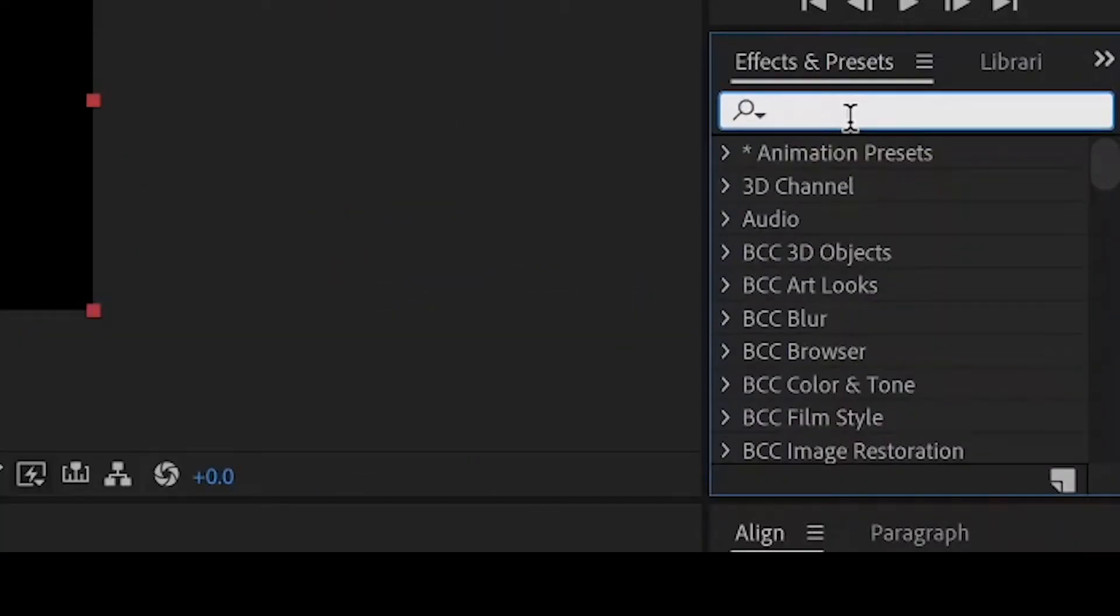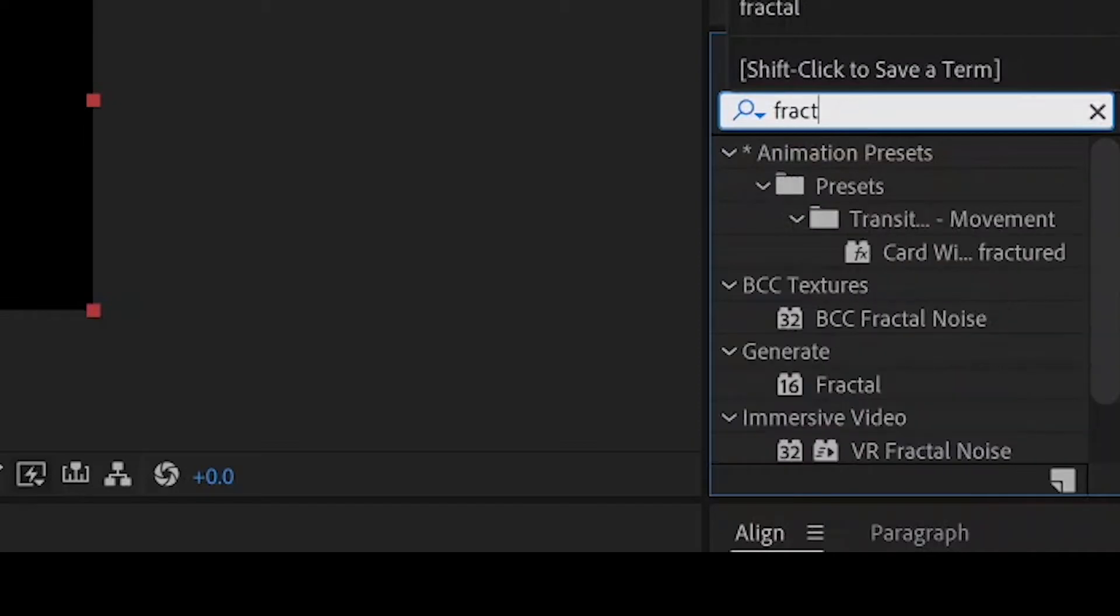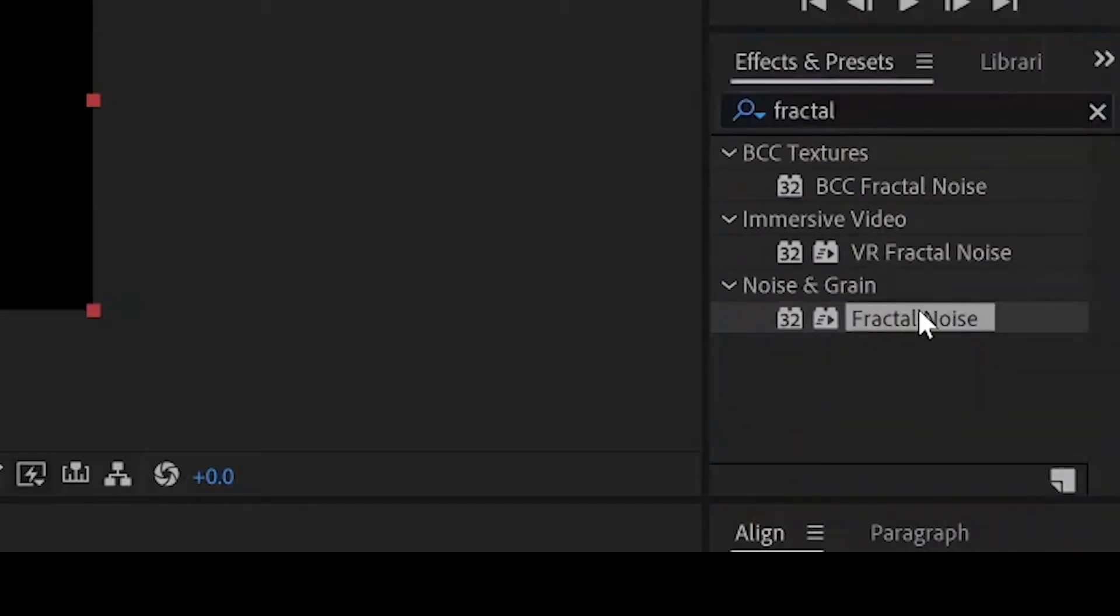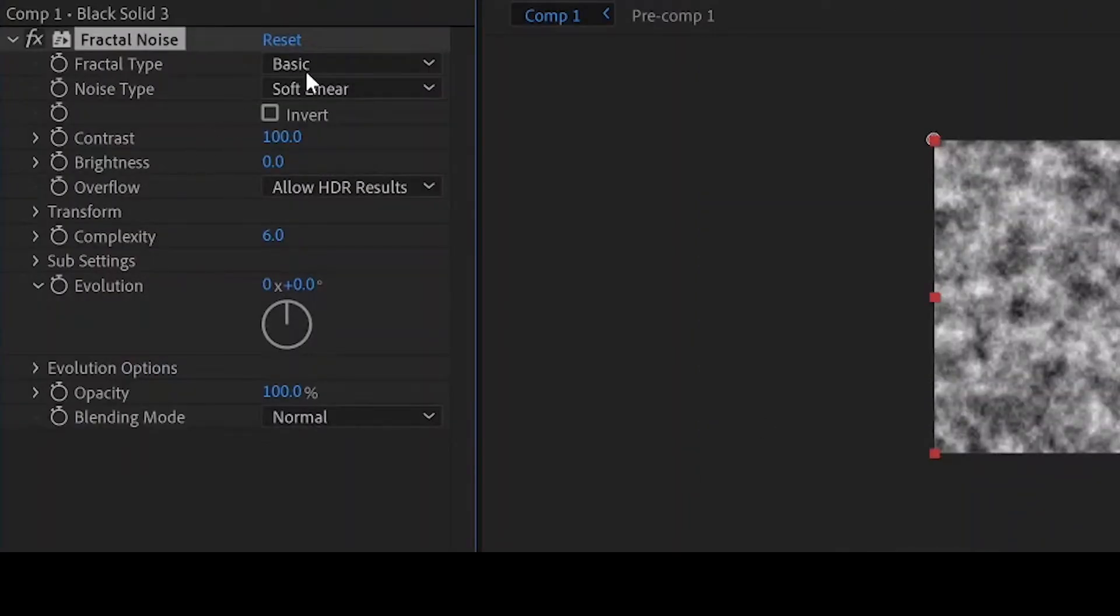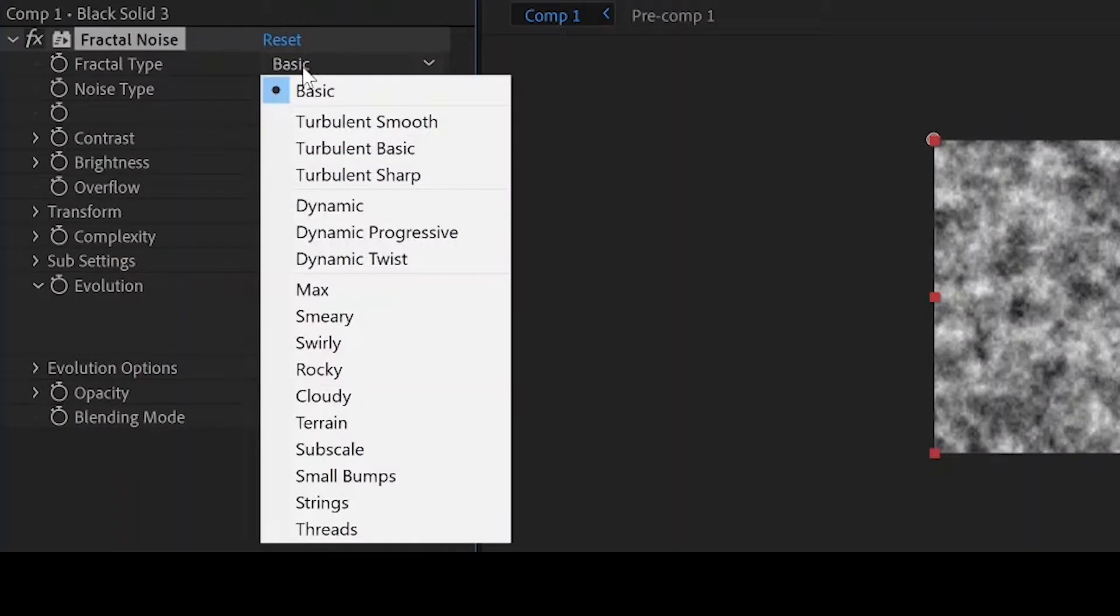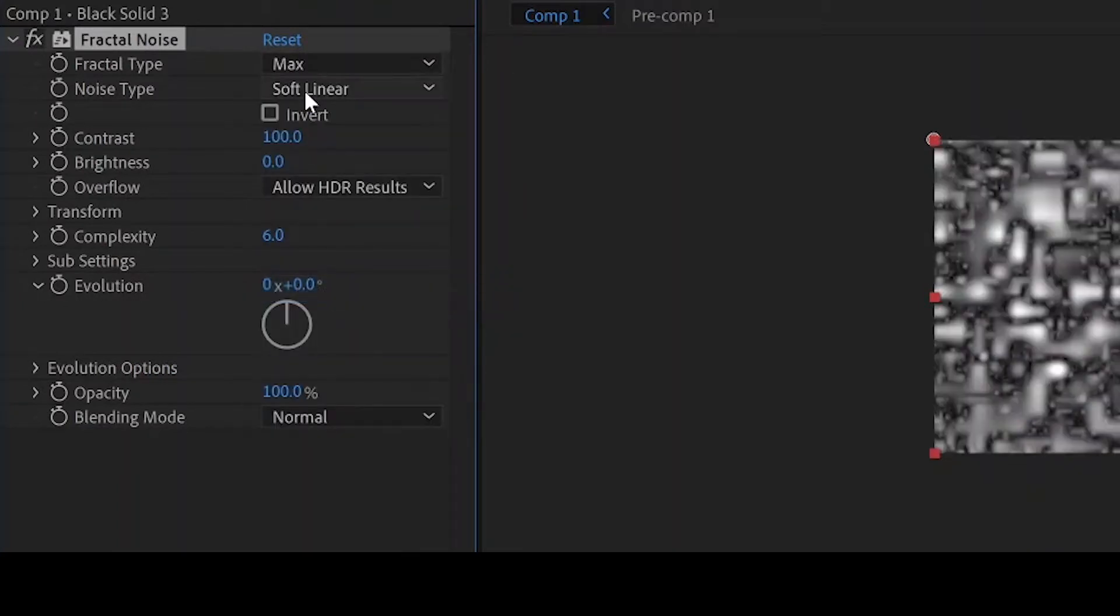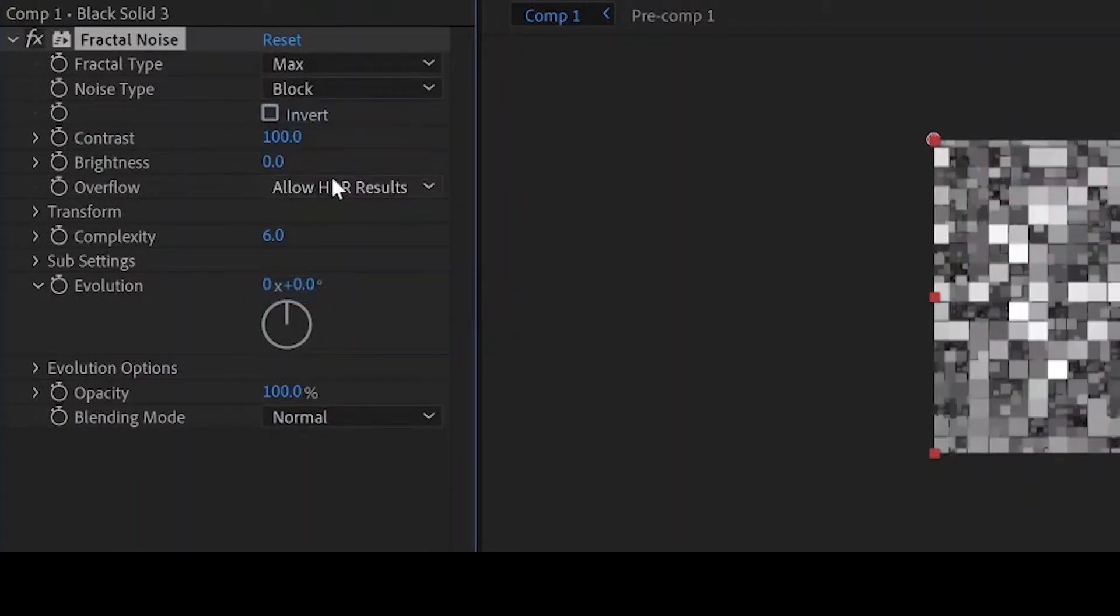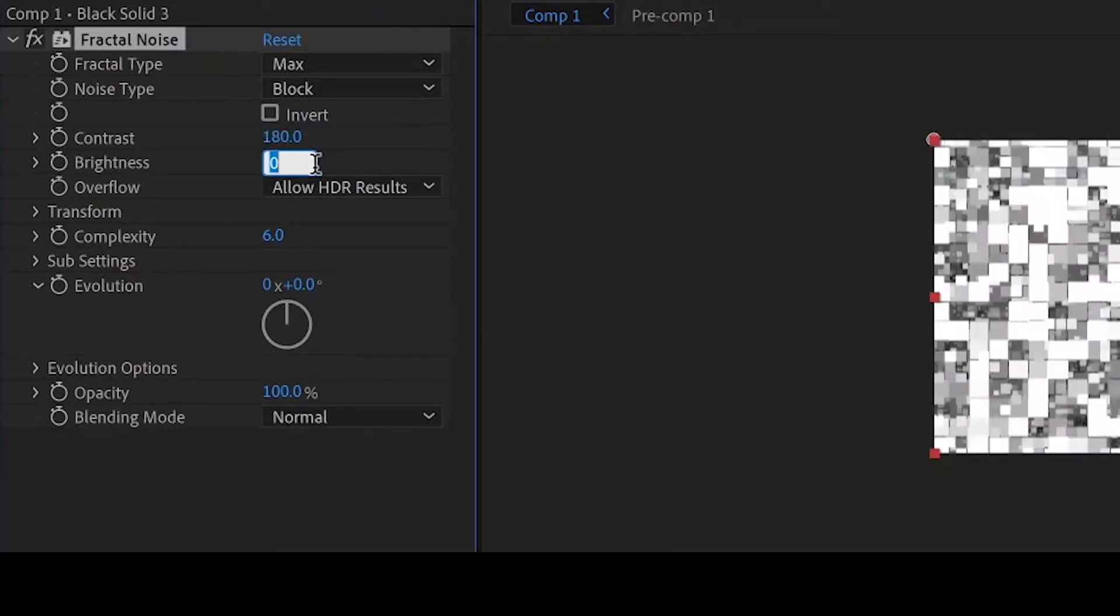We'll add the effect to Fractal Noise, set the fractal type to max and the noise type to block. Bump up the contrast to around 180 and the brightness to around negative 25.